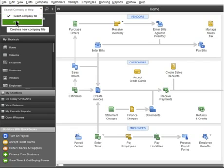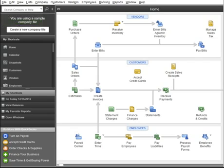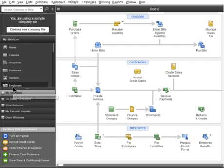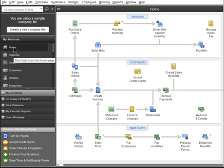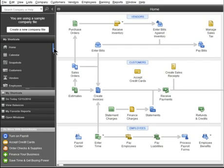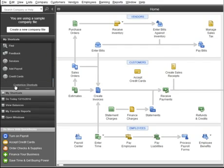Or you can use it to search for help. Whatever you select down here is displayed in this area. Right now you see a list of shortcuts to the activities and features you use often. And you can customize the shortcut list to suit how you use QuickBooks.